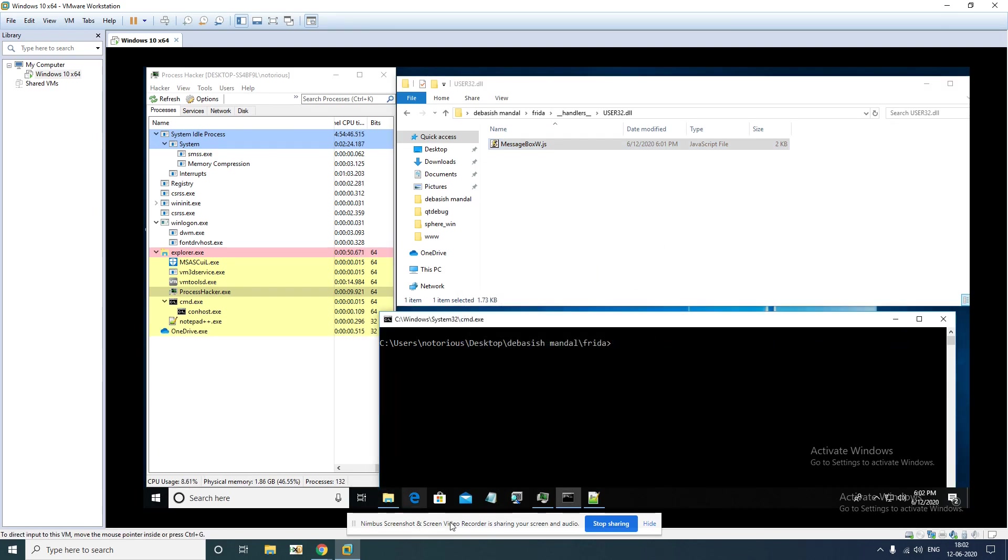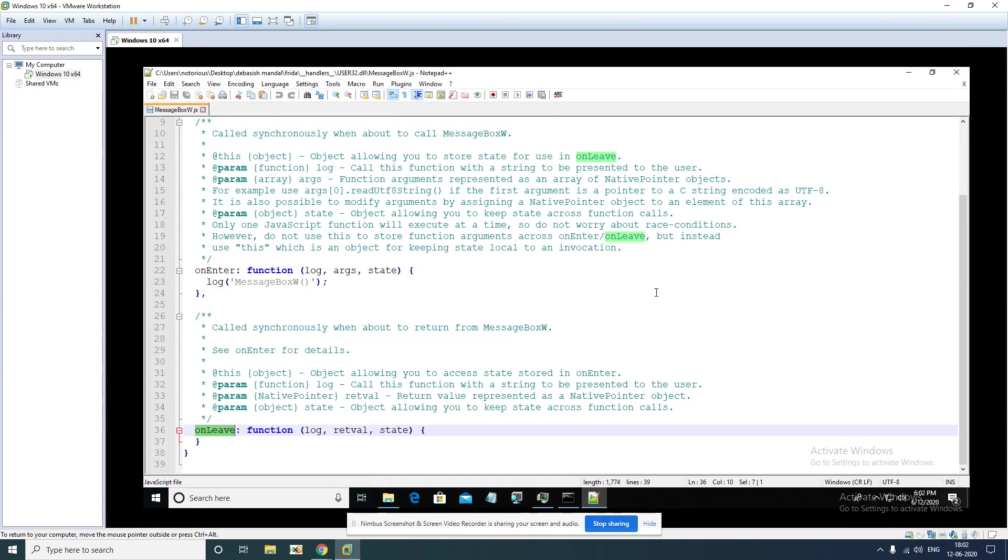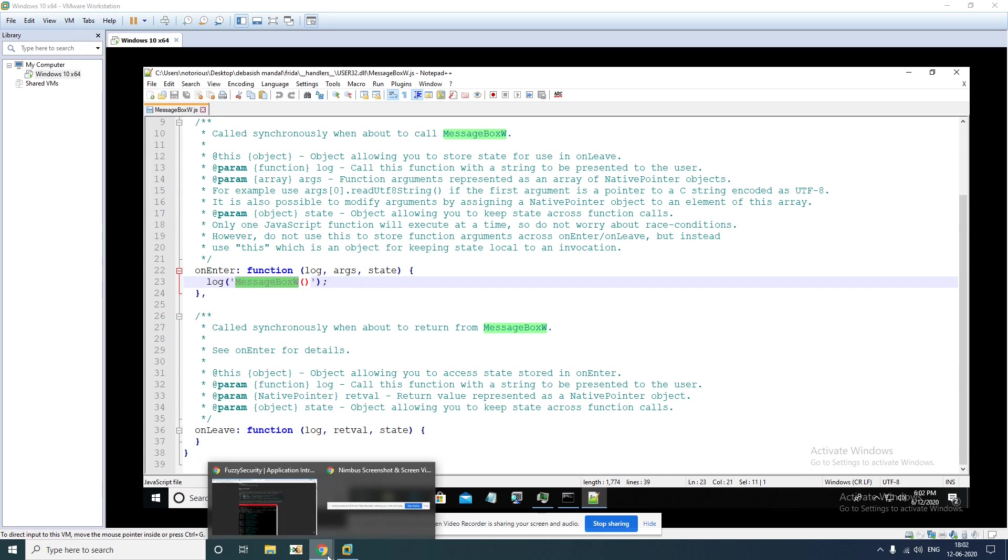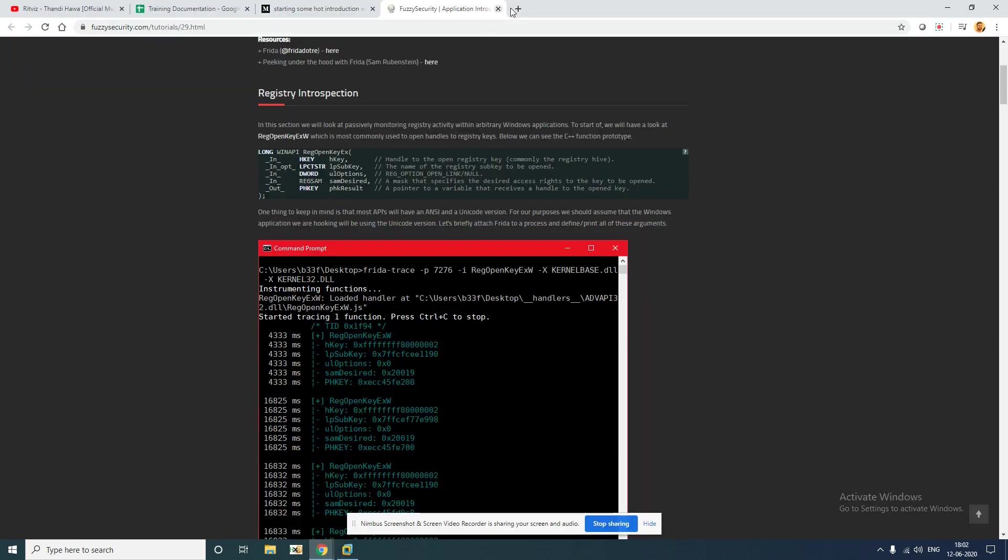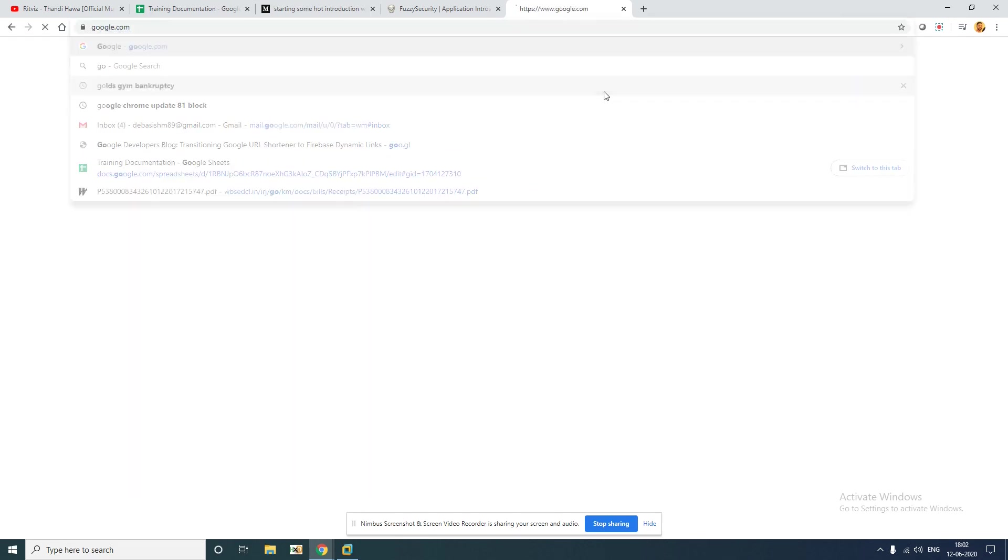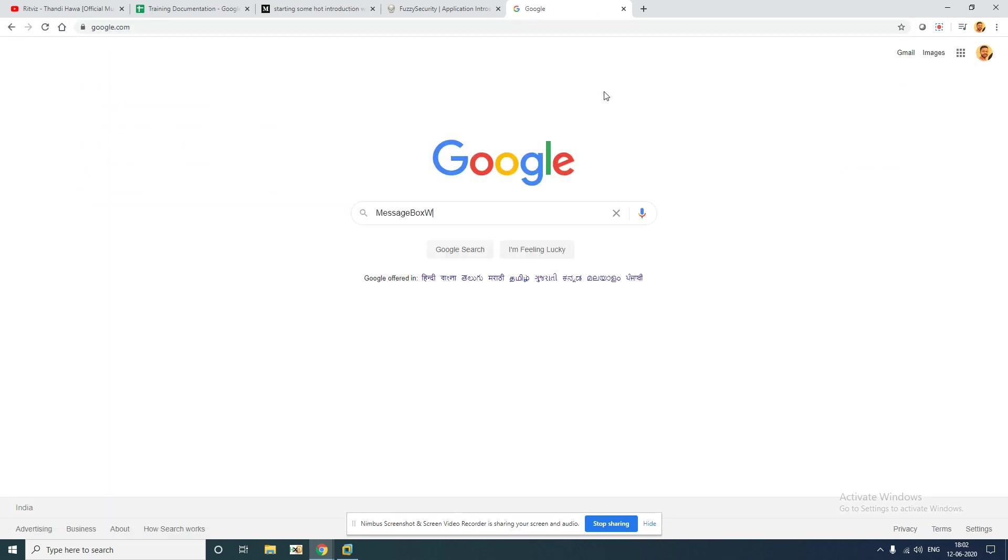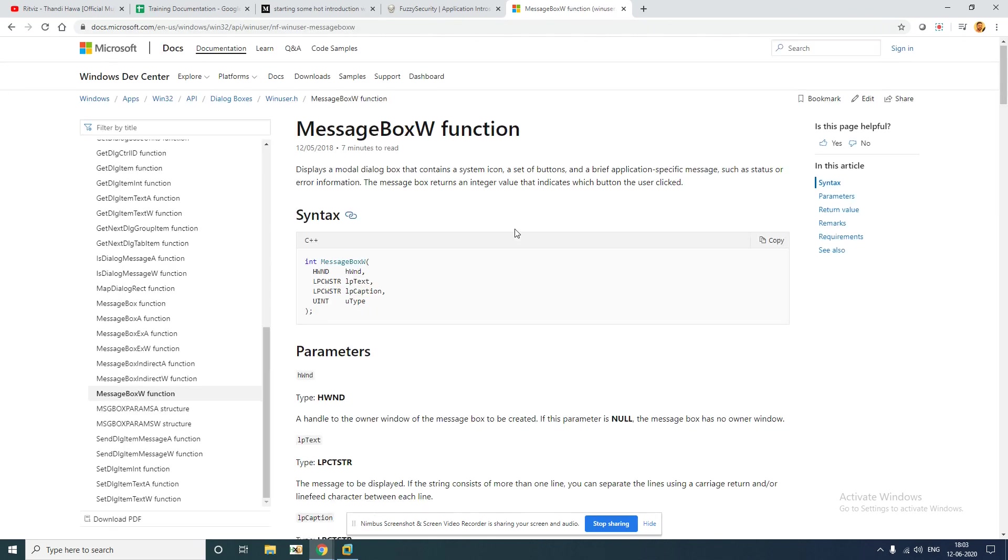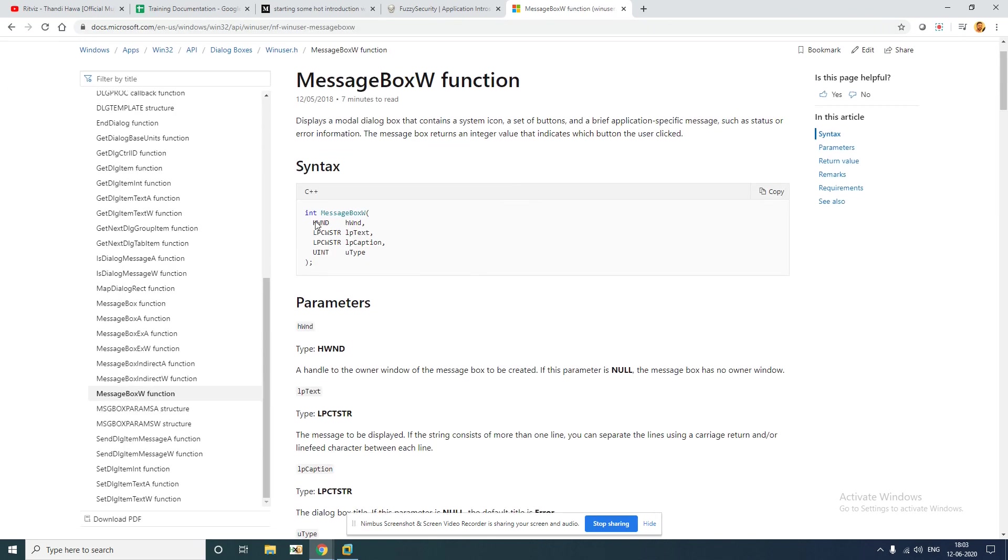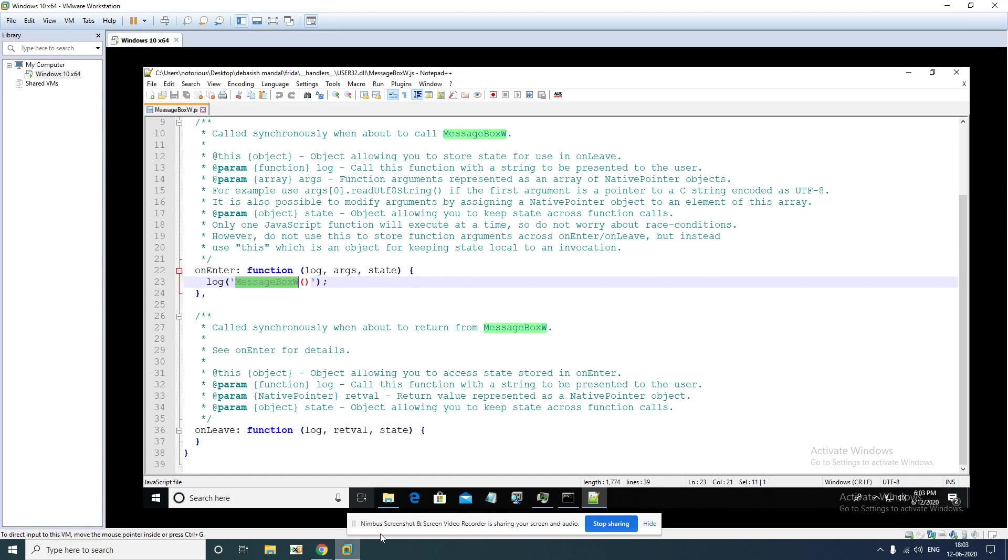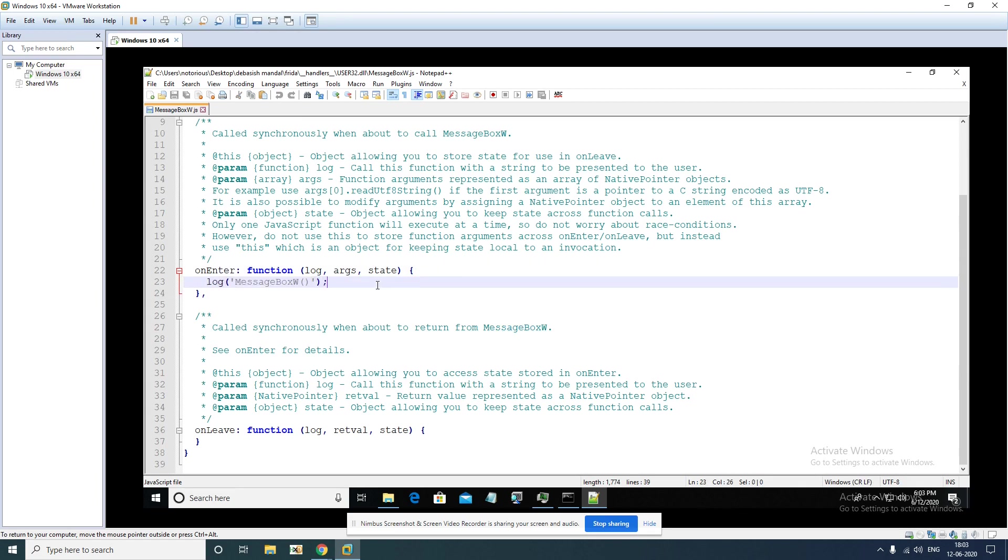I'll just modify this. For example if we are interested in this argument, let's Google MessageBoxW. So handle is the first parameter, second parameter is lpText. If you want to print any of those, what you have to do is copy paste some of these things.